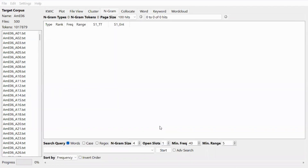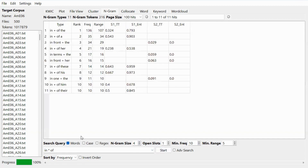This open slot makes the search more flexible and leads to phrase frames used in the corpus. If you have a phrase frame you would like to search, type it in the search box and use an asterisk as the open slot. Adjust the n-gram size to ensure it is equal to or bigger than the search term. For example, type 'in' followed by an open slot and 'of', with minimum frequency at 10, minimum range at 5, and n-gram size of 4. The result shows the n-gram 'in [slot] of' followed by another word, helping you find useful phrases.